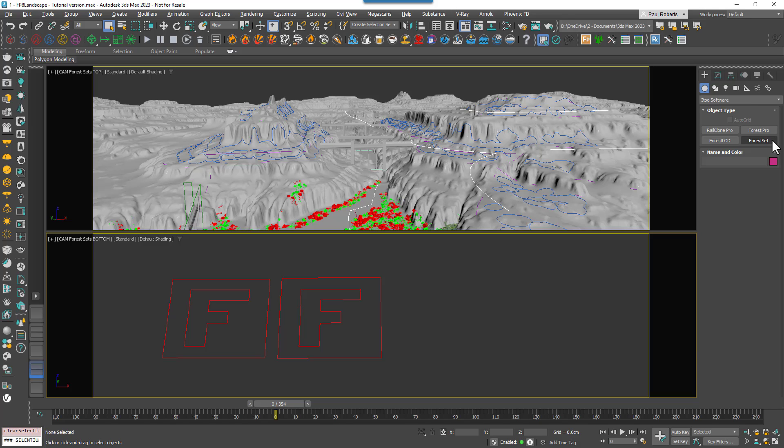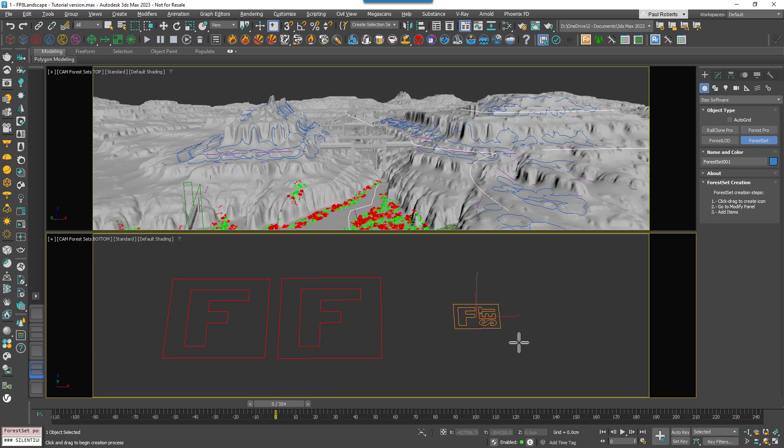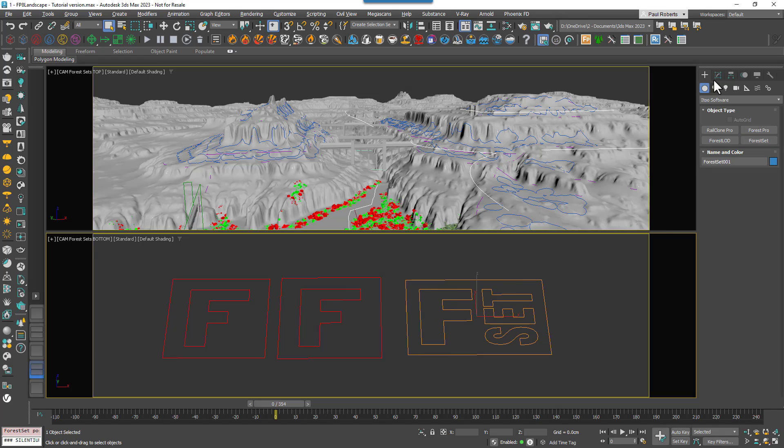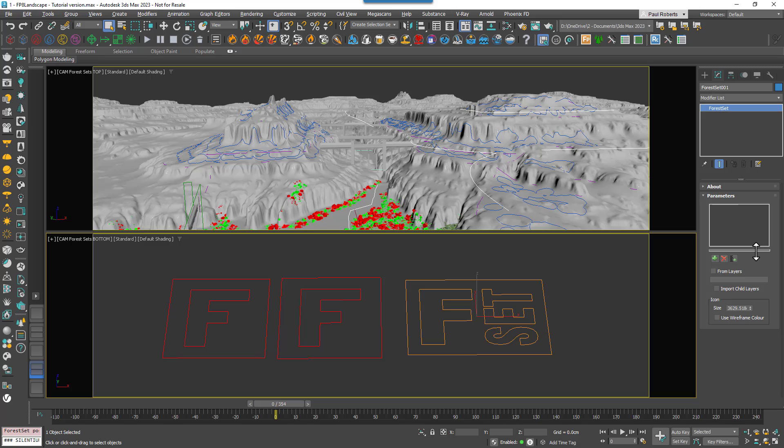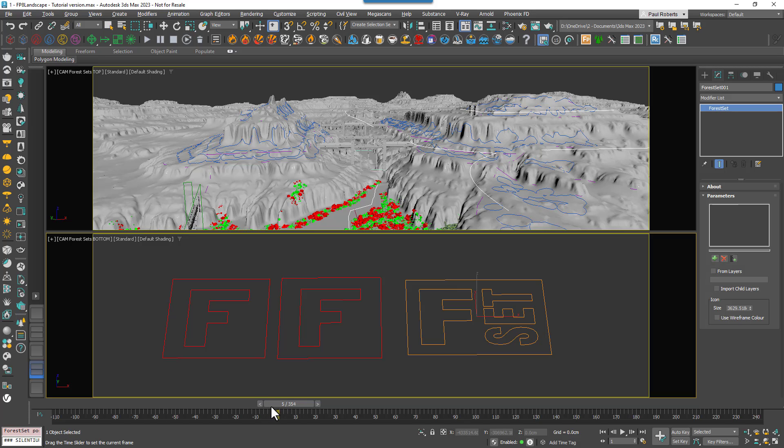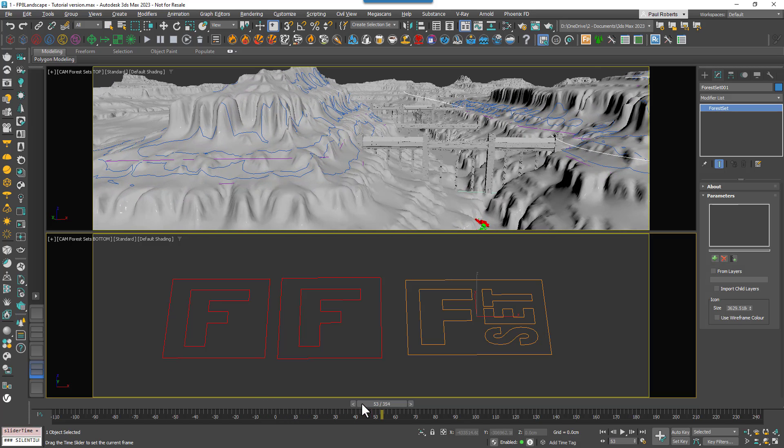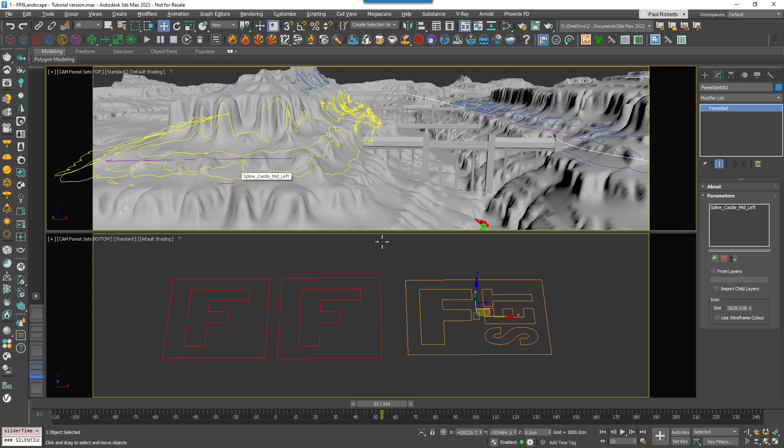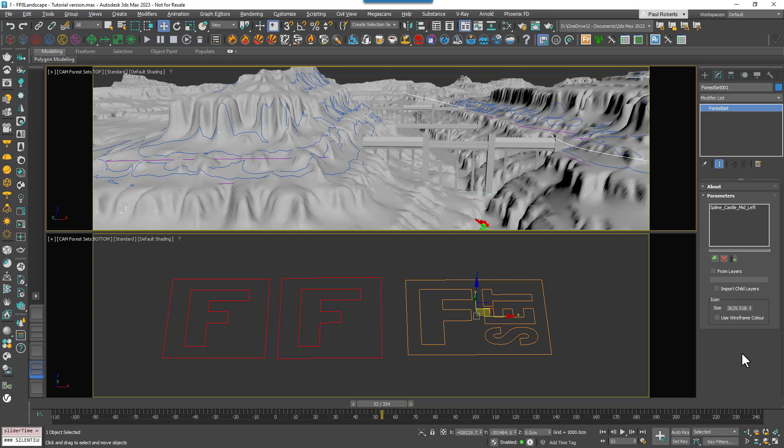To add a Forest Set, go to the I2 section of the Create panel, click the button and drag out a Forest icon in the scene. The interface is very simple to understand, it's basically a list to which you can add scene objects. To start with I'll add a single spline area to the list by clicking on the plus symbol and picking it. The Forest Set now contains a single area.